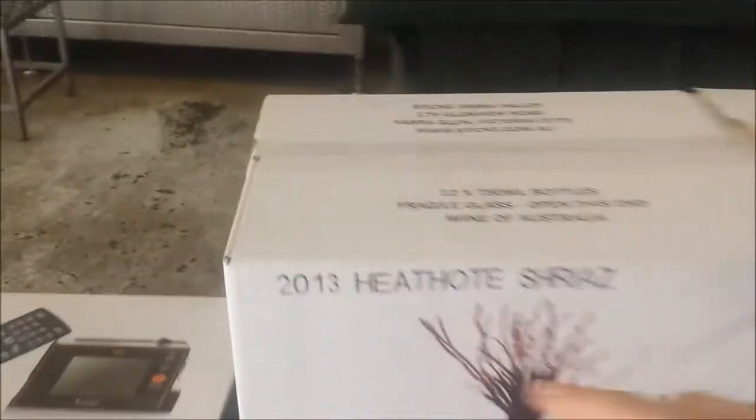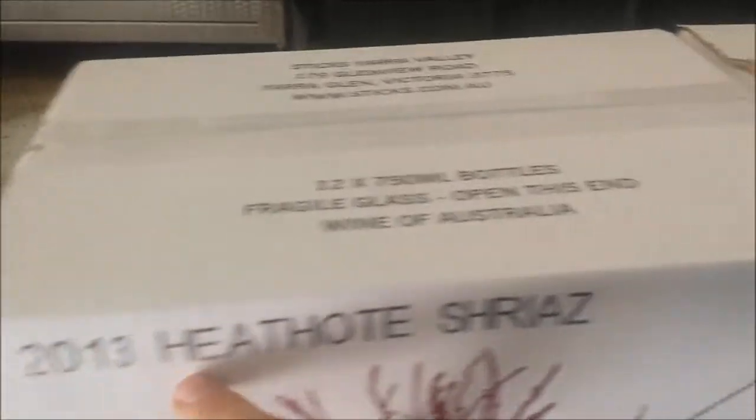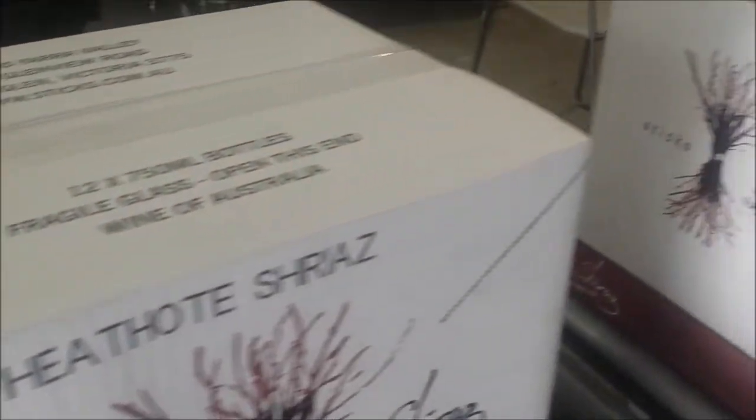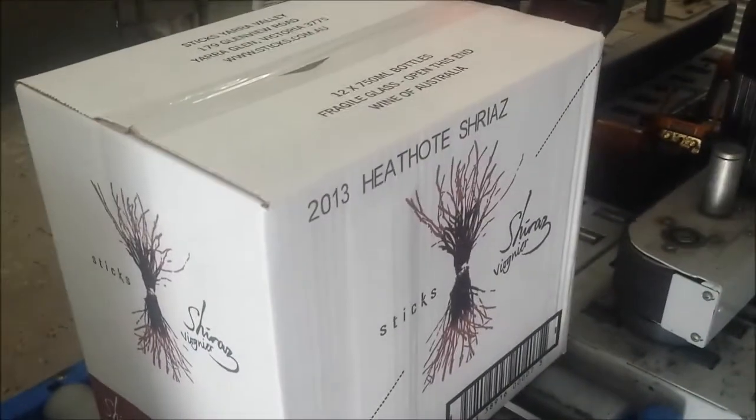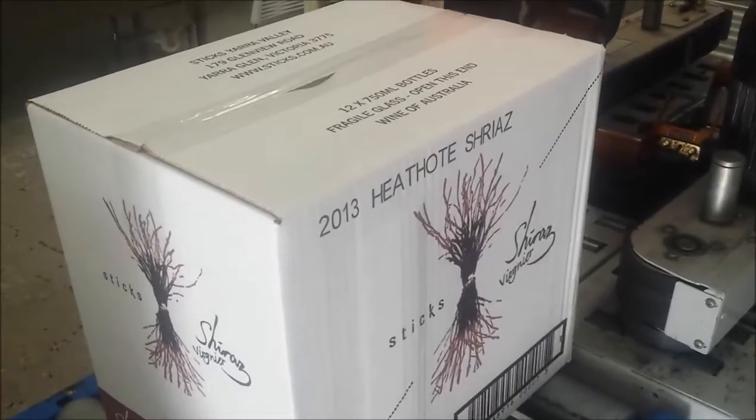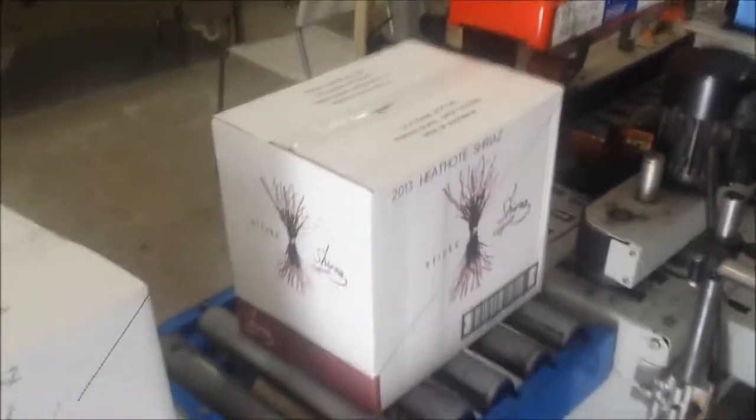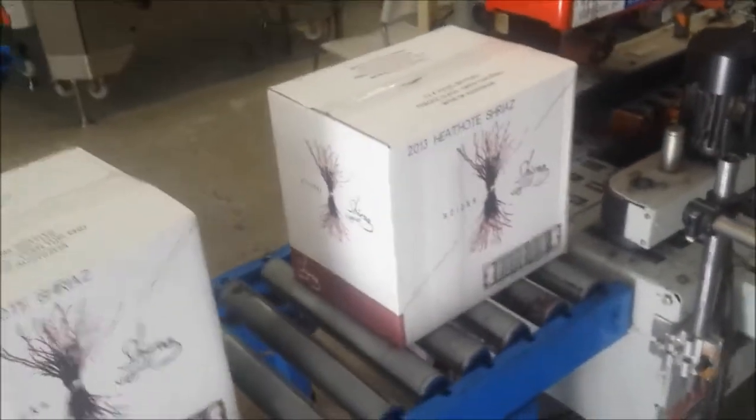Missing a digit, but as you can see 2013 Heathcote Shiraz. Now what we'll do is actually fix that spelling up and I'll show you how.